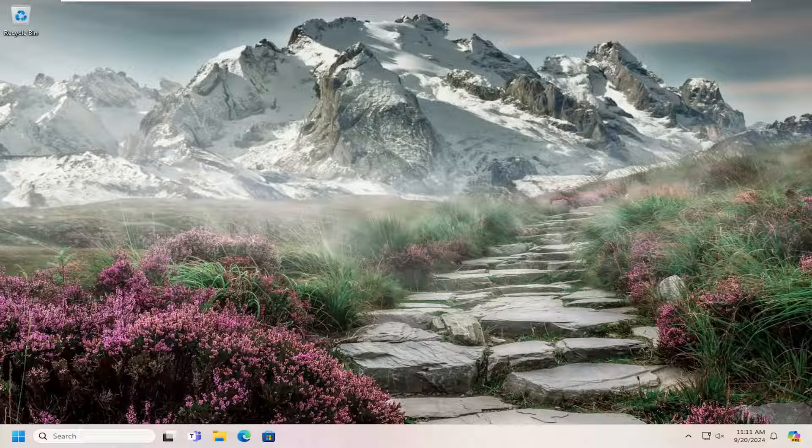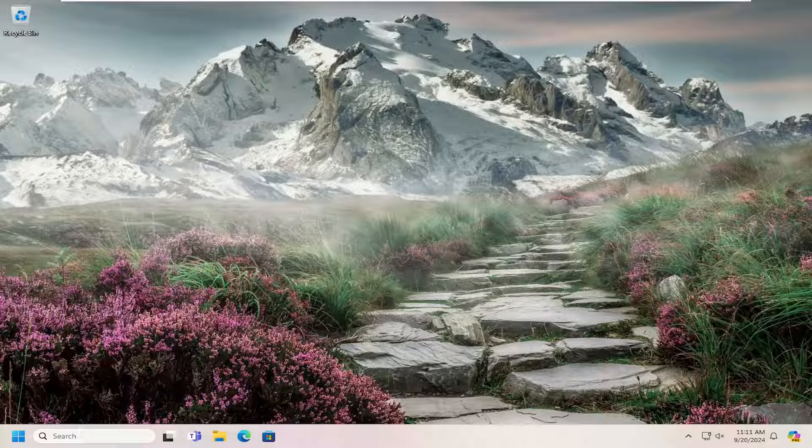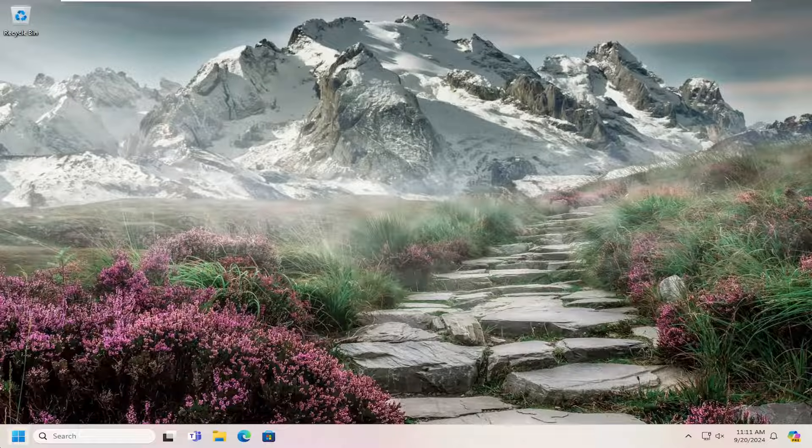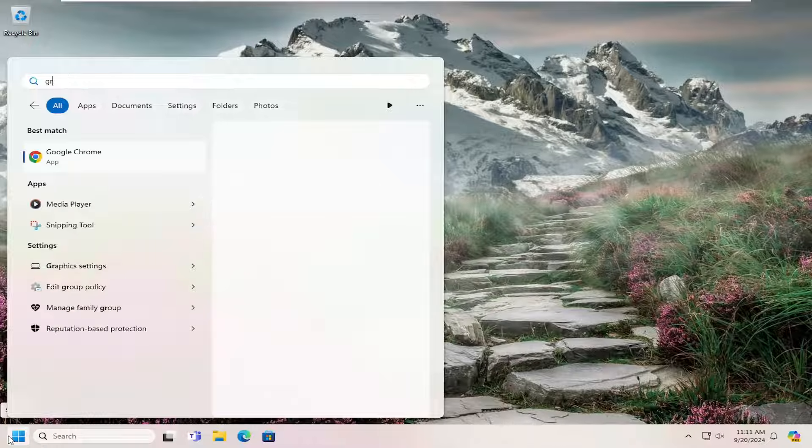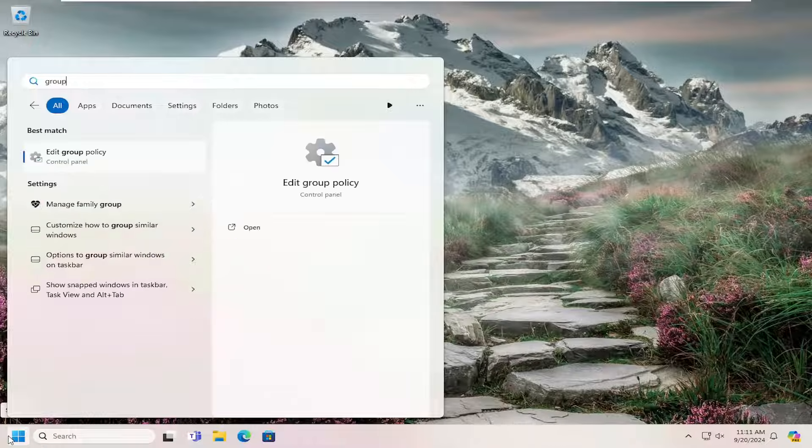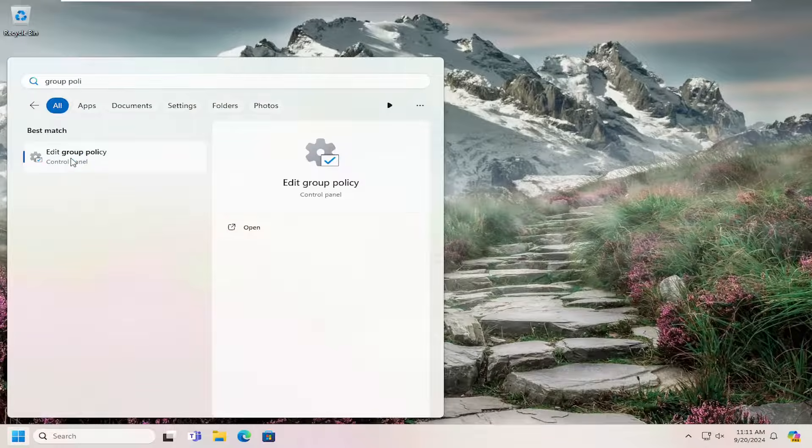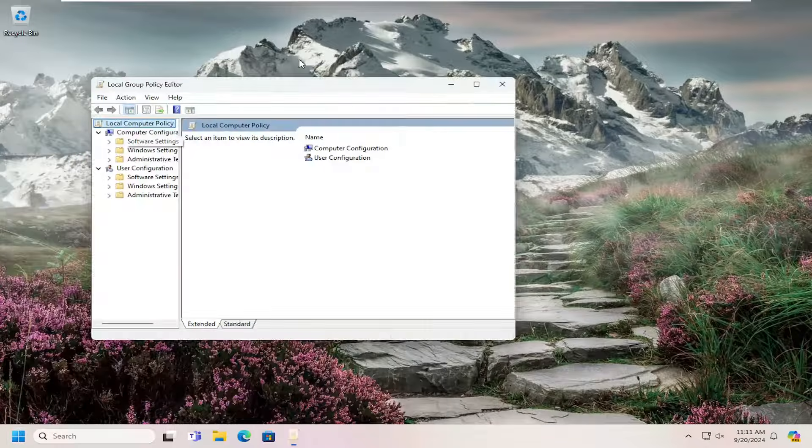We are going to start off by opening up the search menu. Type in group policy. Best result should come back with edit group policy. Go ahead and open that up.